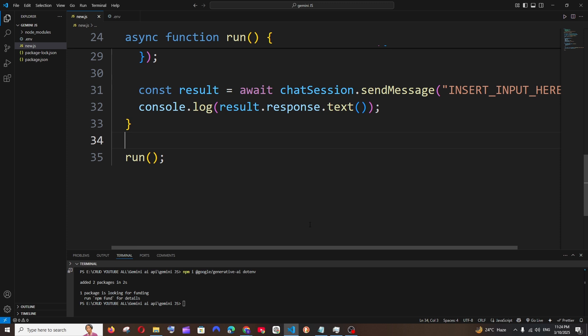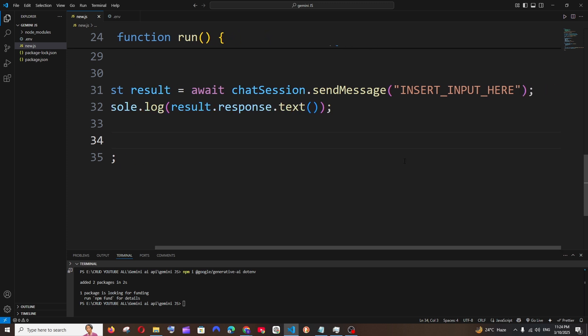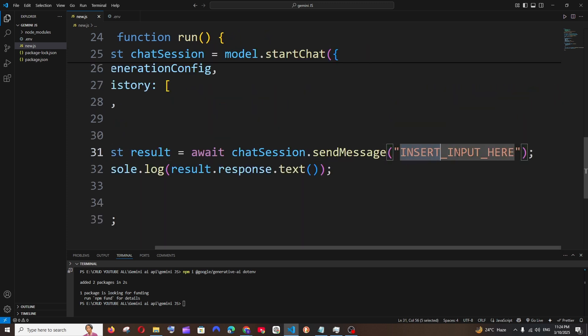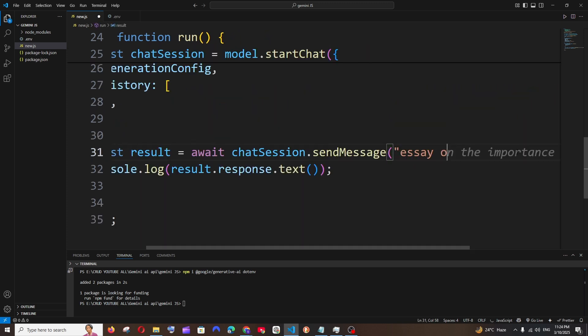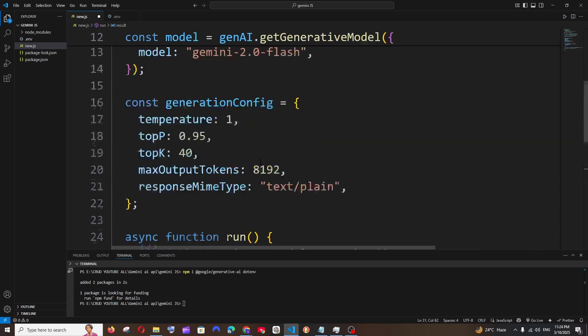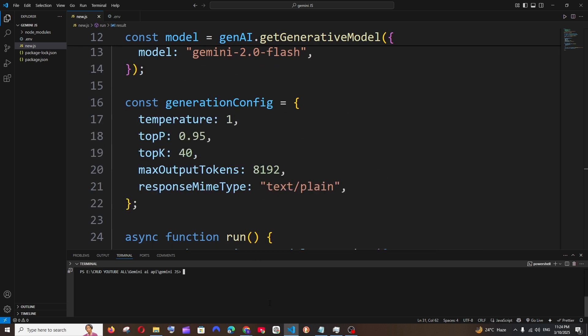Now let me just go here and give a simple prompt - essay on AI. That's it, I'm not going to go with anything too complex. We are good. Now I will save it, and for running it, it's going to be node space your file name dot js, and just hit enter.